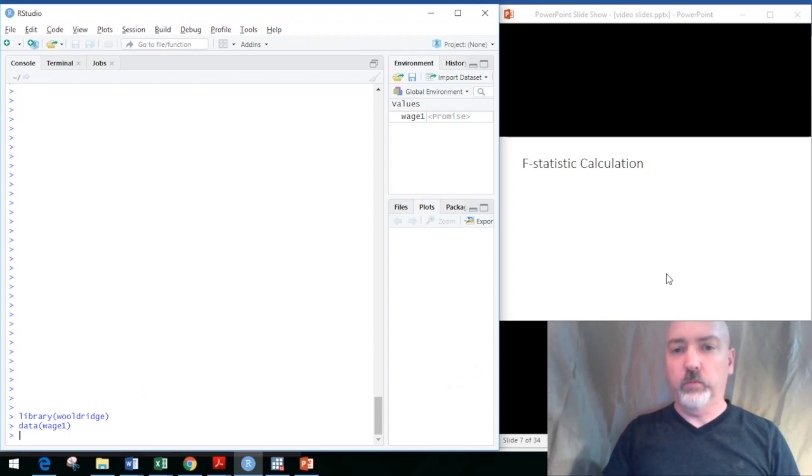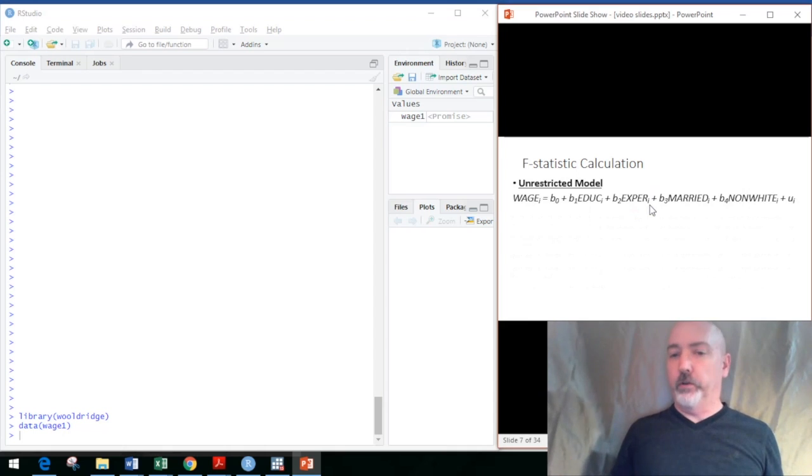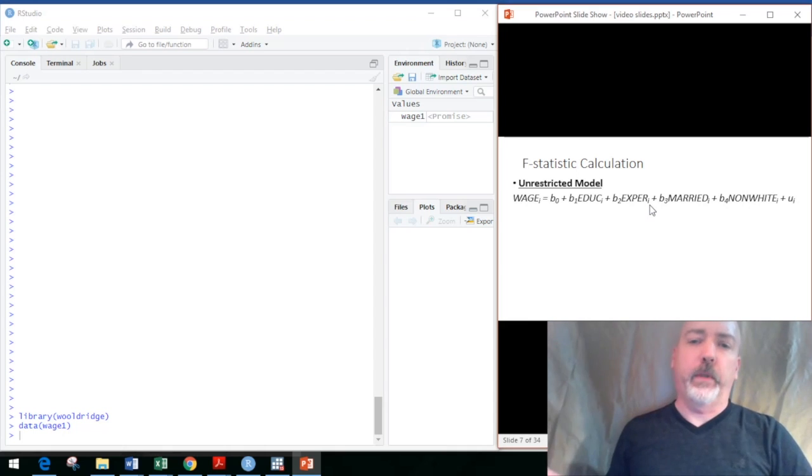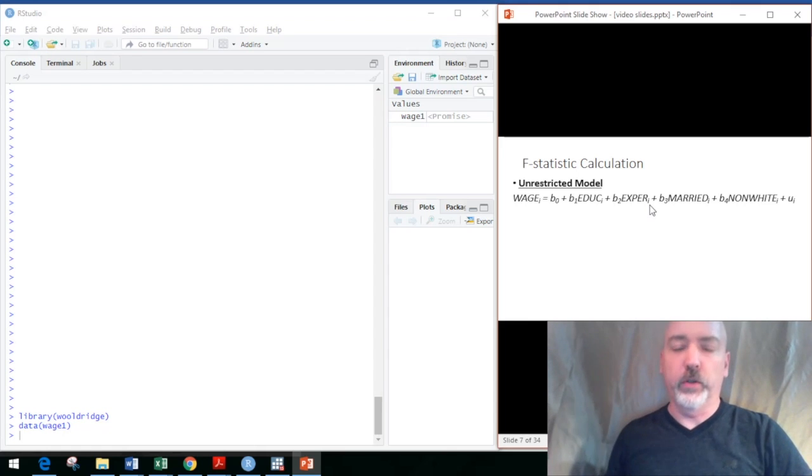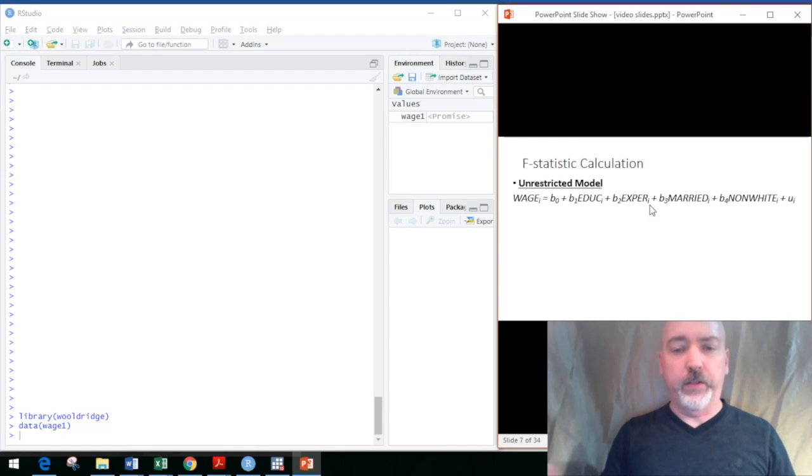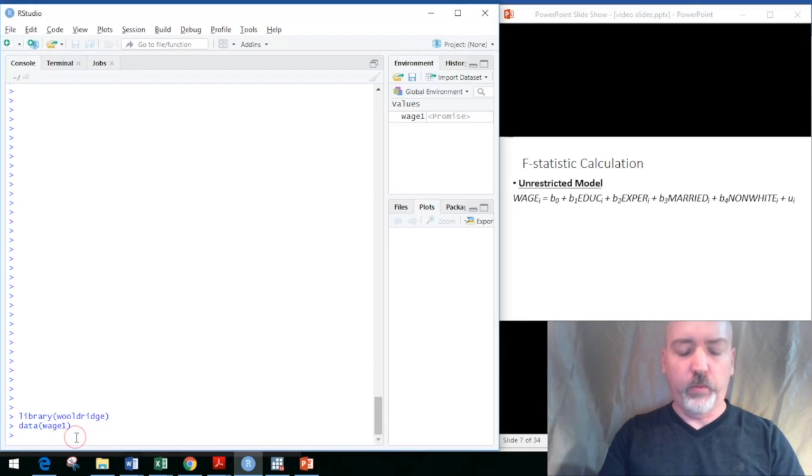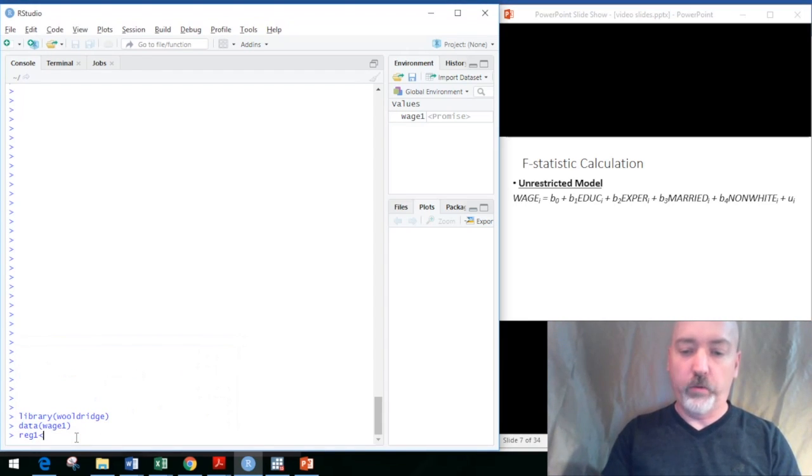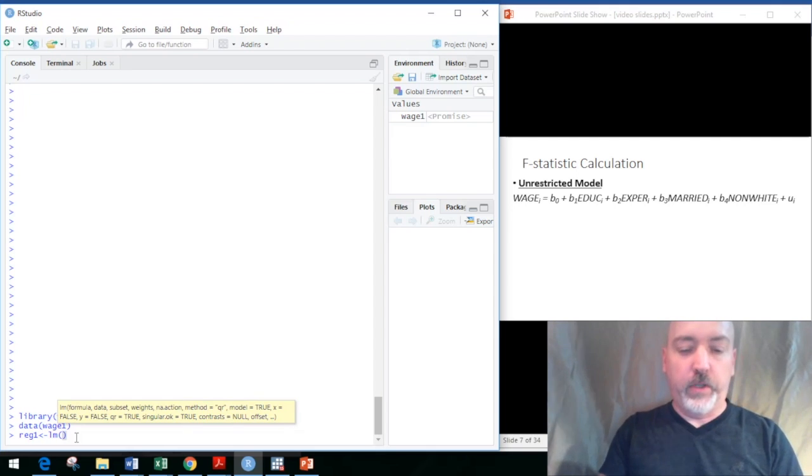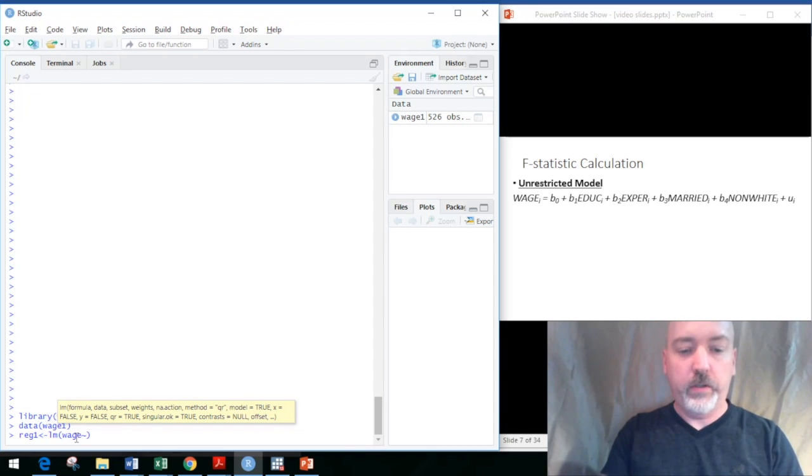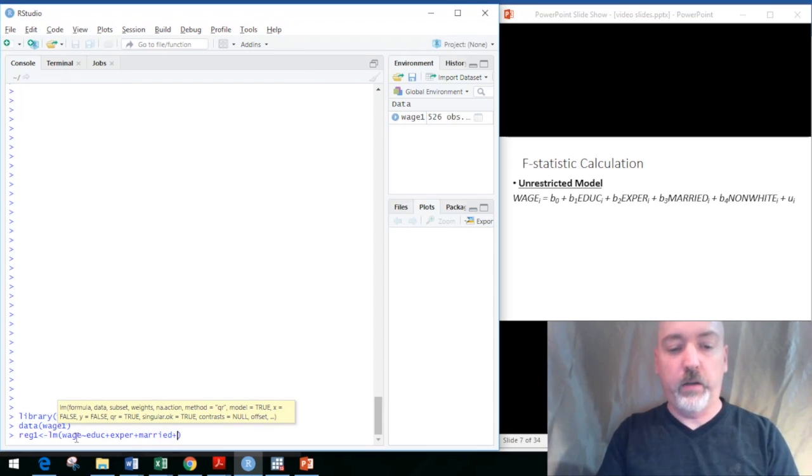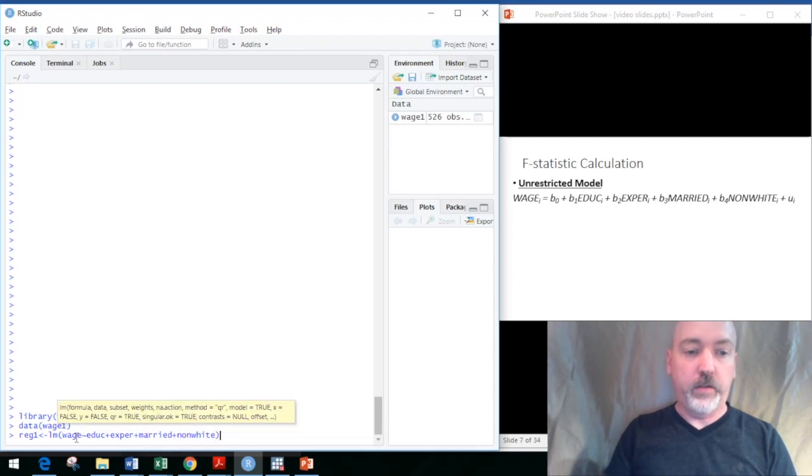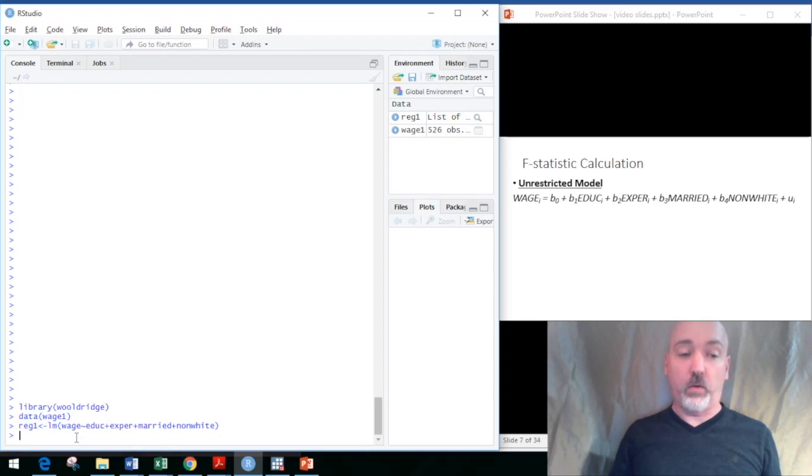For our example regression, we'll run a little wage determination model. We will predict hourly wage with level of education, years of work experience, and then marital status and racial status as dummy variables. Let's call this reg1, regression 1. We use the lm command: wage predicted by education, experience, married, and our non-white dummy variable.